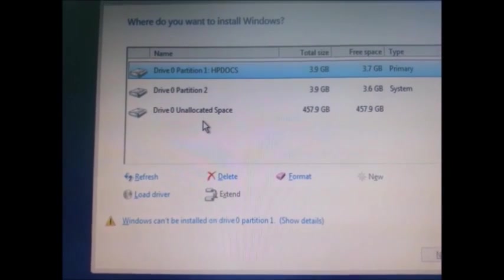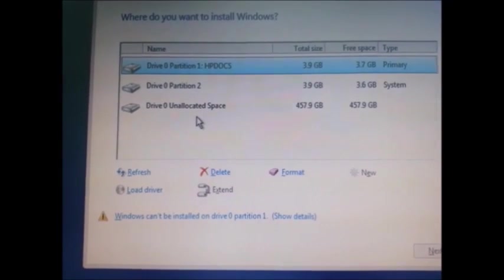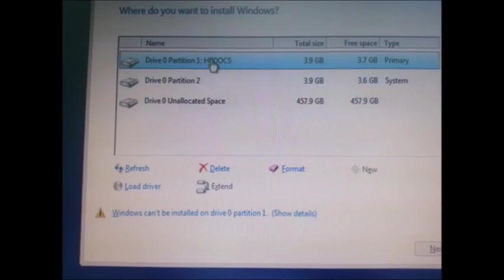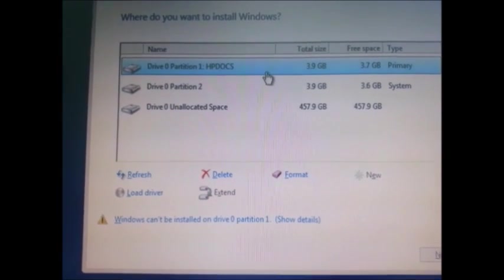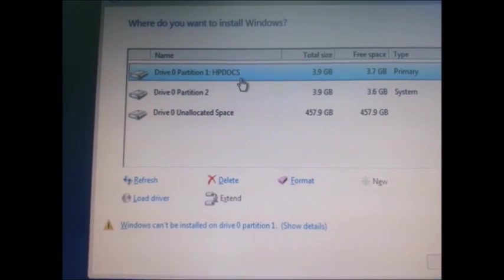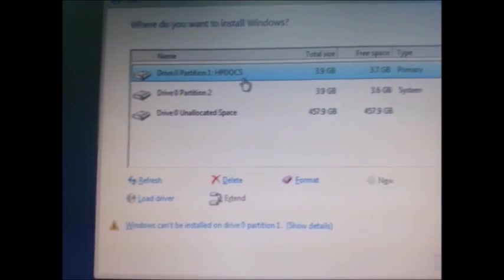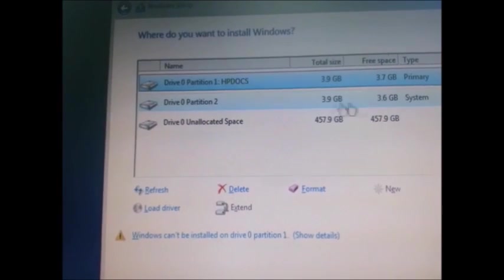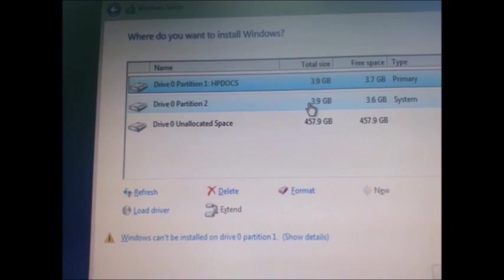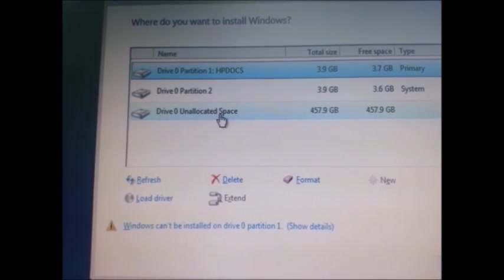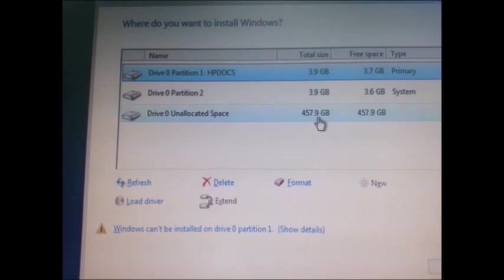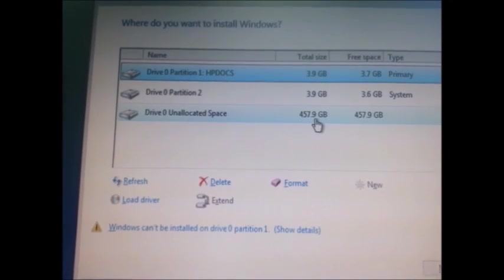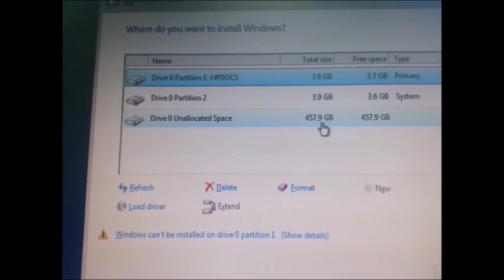As we discussed earlier, this comes with FreeDOS version, so that is shown here. This is the HP DOS operating system, and by default there is a system partition. The unallocated space is around 457 from 500 GB hard drive.